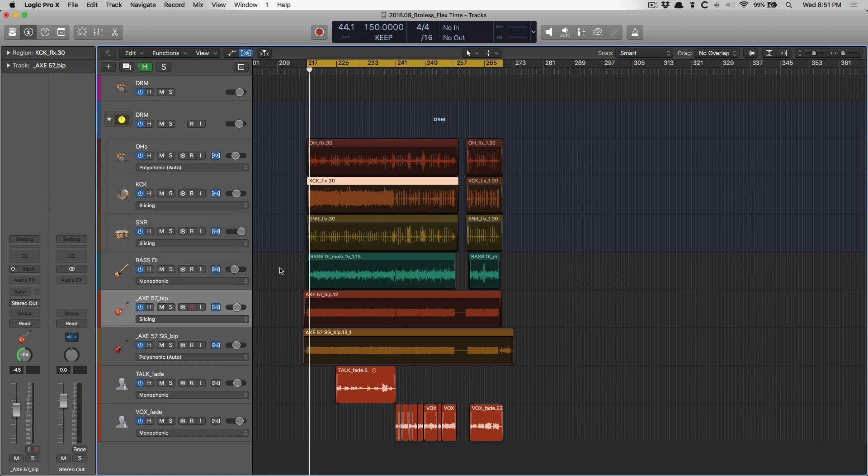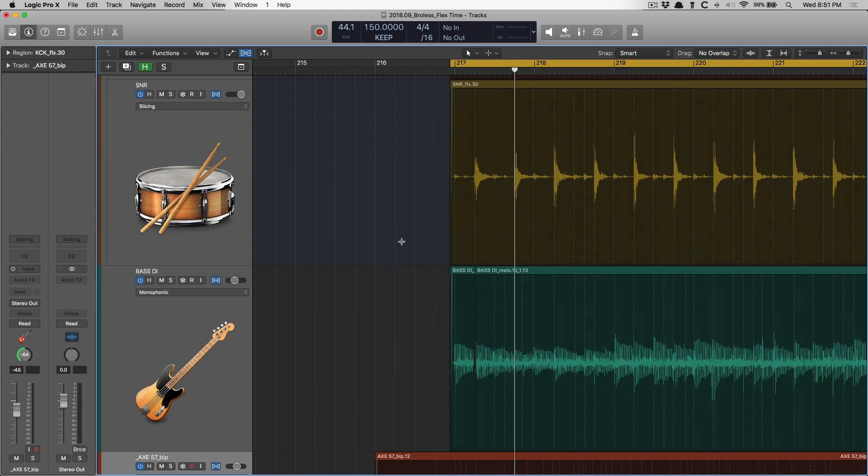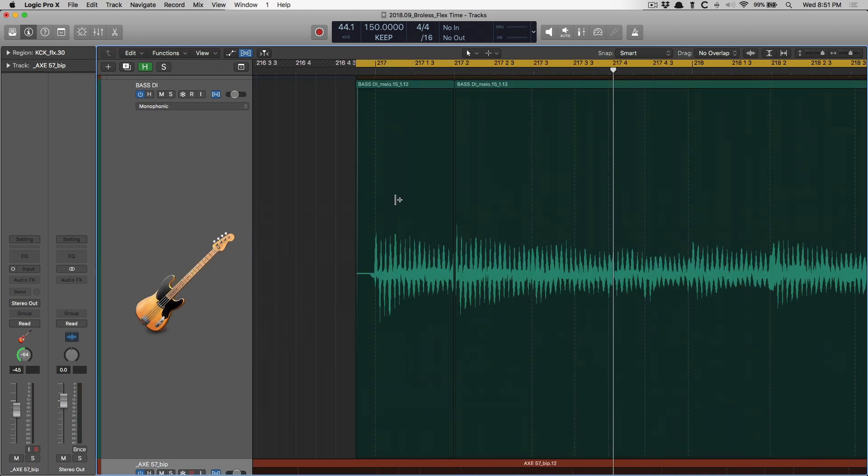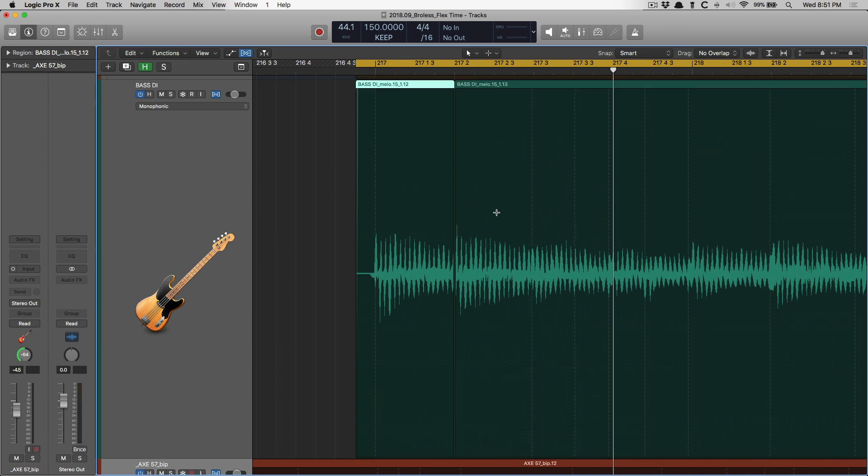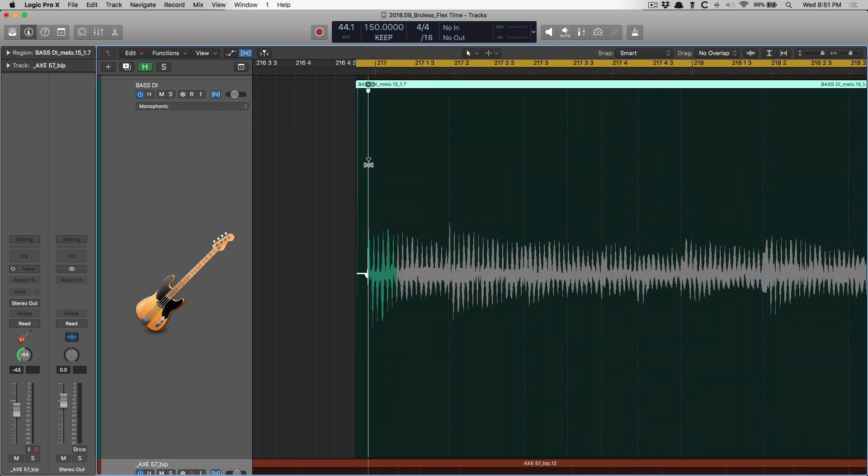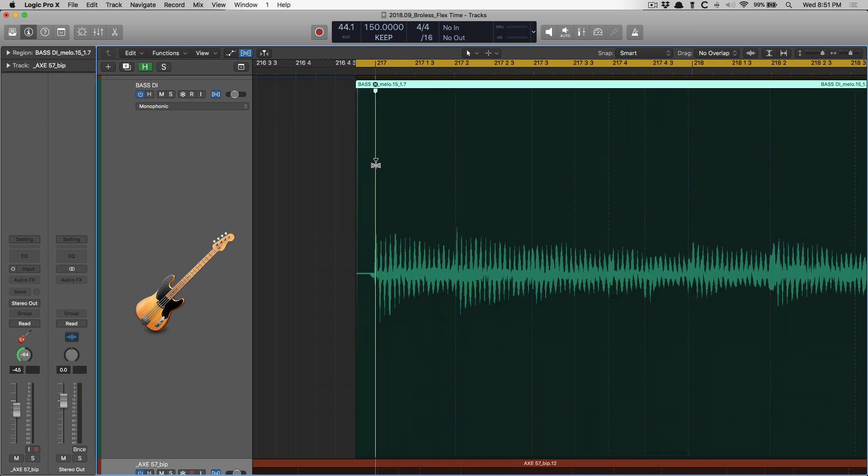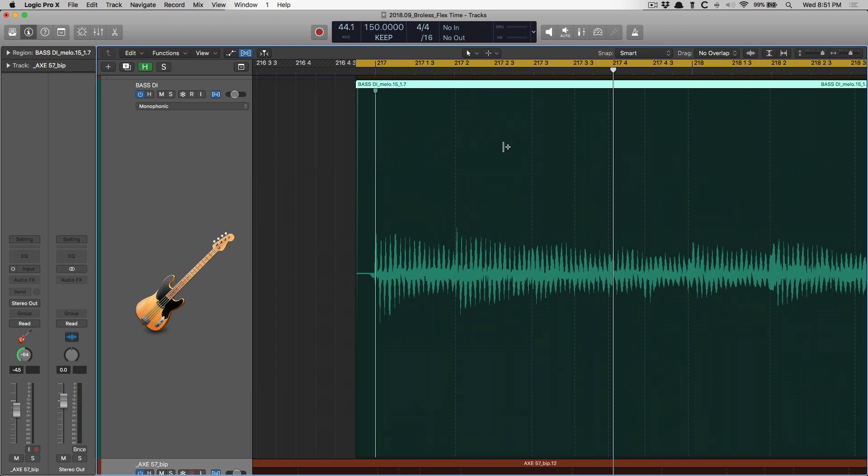So let's start walking through some of these. So I have a bass track here, clearly. And when I click on one of these particular transient markers, a new marker emerges, and that's called a flex marker. So I'm going to line this flex marker up with this right here, and then I'm going to stretch this note way out. And we'll start with monophonic.